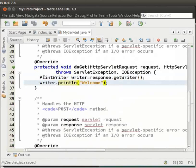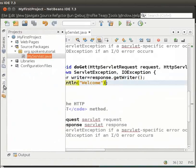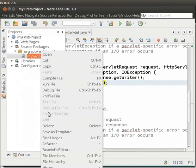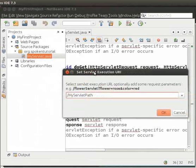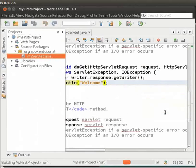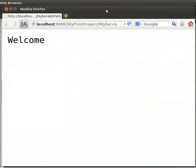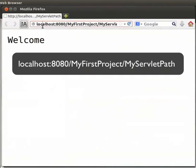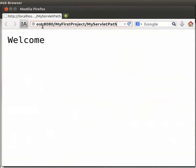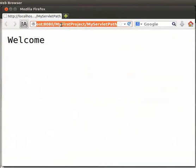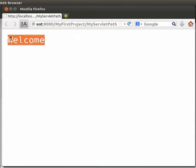Now, let us run the servlet. On the left-hand side in the Projects tab, right-click on myServlet.java. Then, click on Run File. We get a SetServletExecutionUri dialog box. Click on OK. When the browser window opens, look at the URL. It is localhost colon 8080 slash myFirstProject slash myServletPath. Here, myFirstProject is the context name and myServletPath is the URL pattern that we had set. We can see the text Welcome printed on the browser.